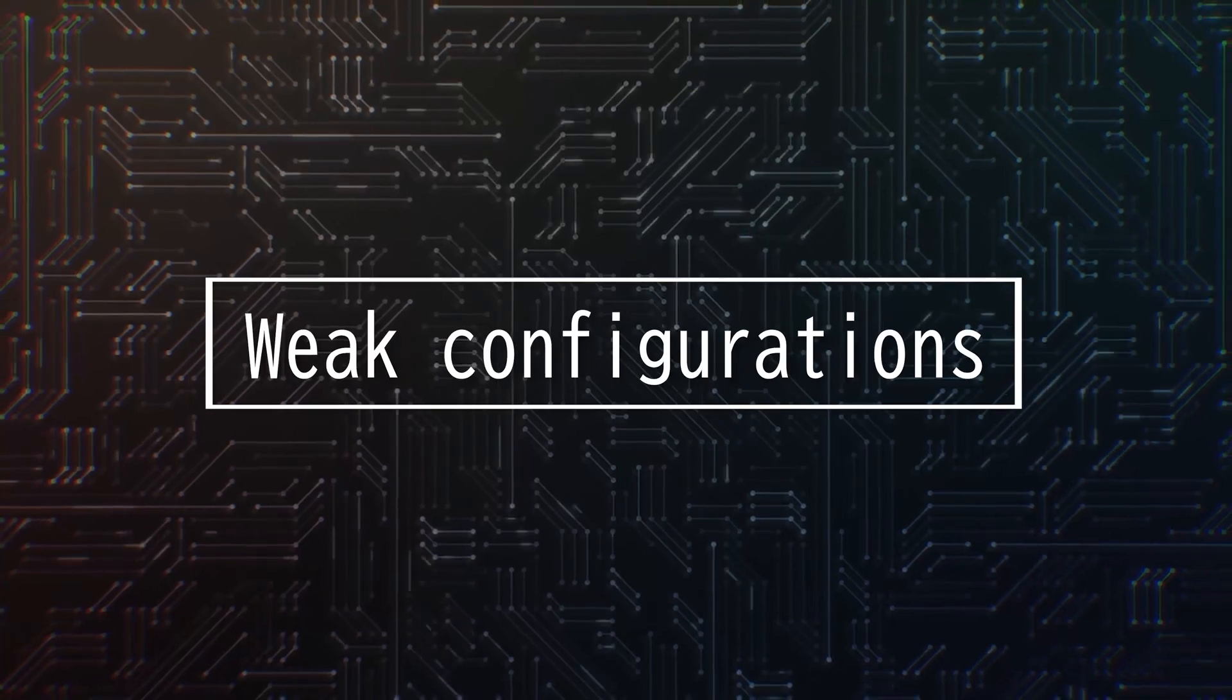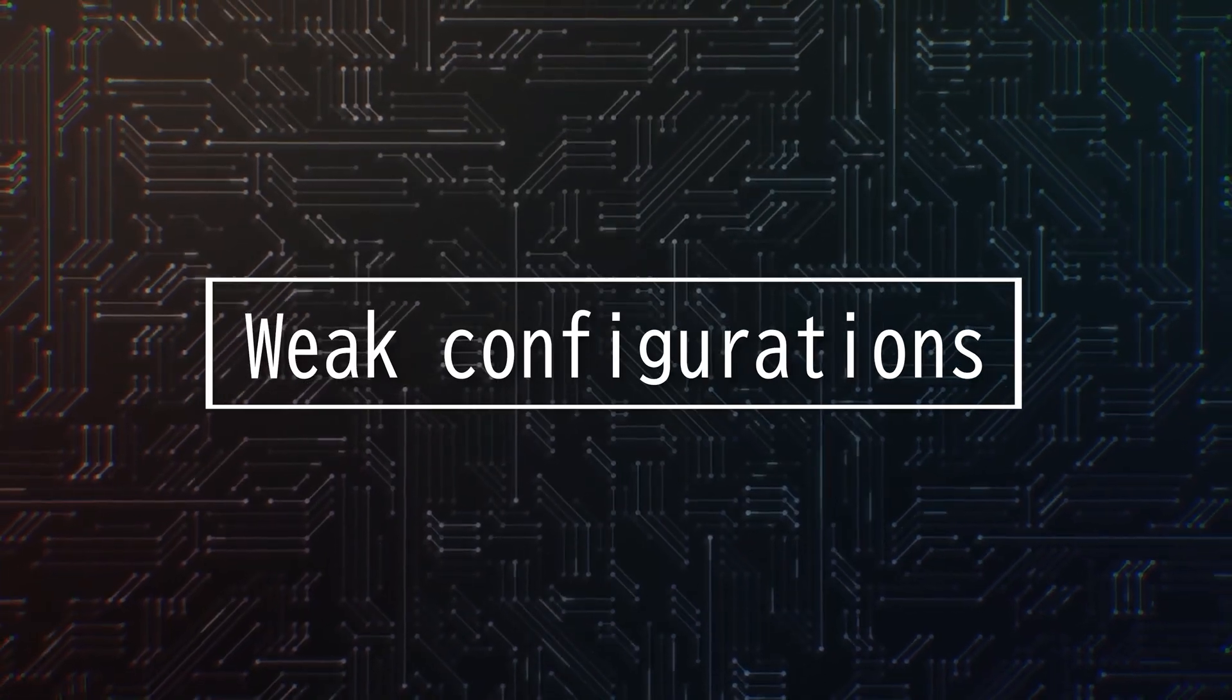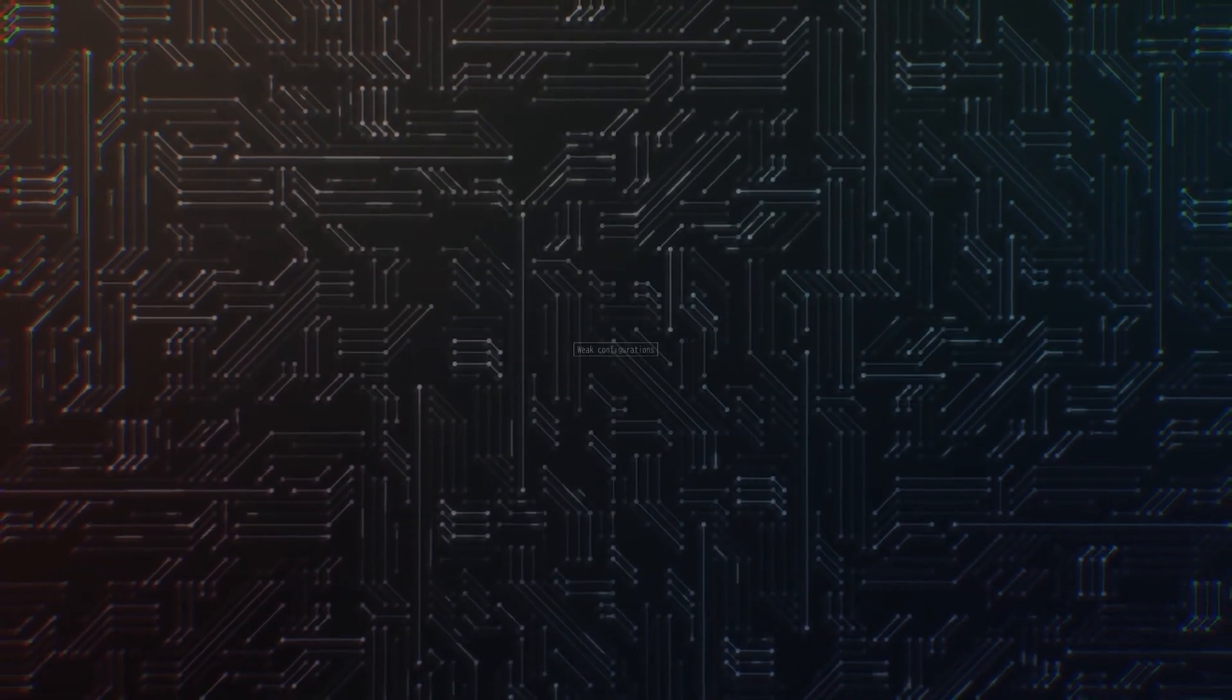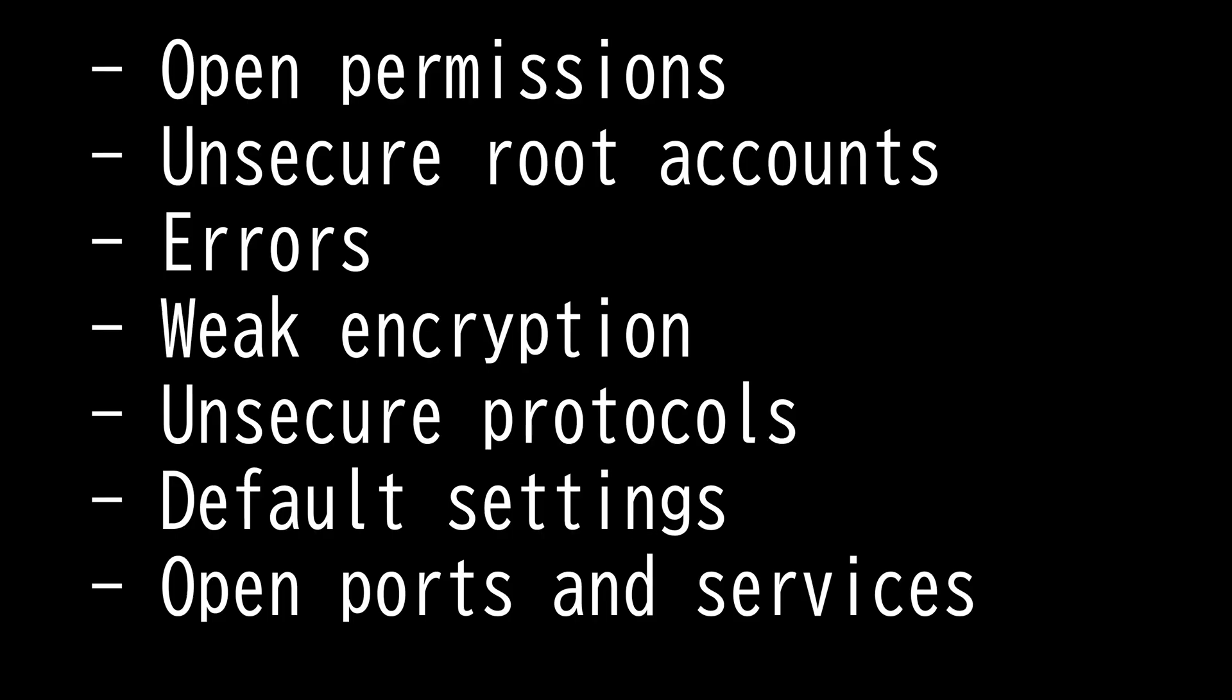This video is on weak configurations. There are seven weak configurations you need to know for SecurityPlus 601 exam: open permissions, unsecured root accounts, errors, weak encryption, unsecured protocols, default settings, and open ports and services.